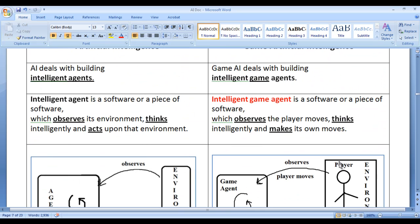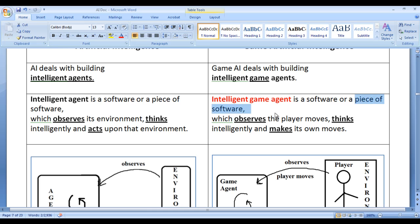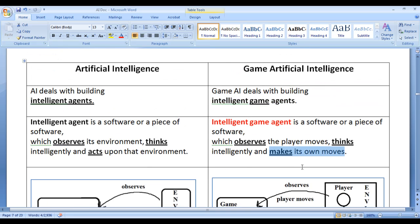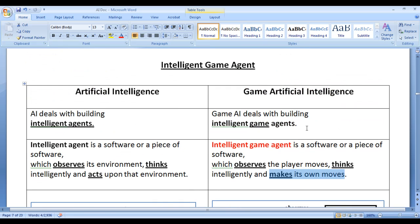In this video tutorial we understood what is game AI. Game AI deals with building intelligent game agents. An intelligent game agent is a piece of software installed in a machine, meant to play against the player, which observes the player moves, thinks intelligently, and makes its own moves based on the observed player moves.